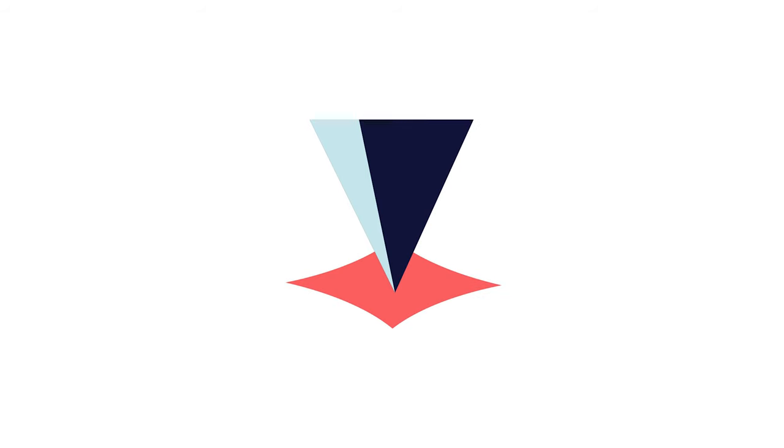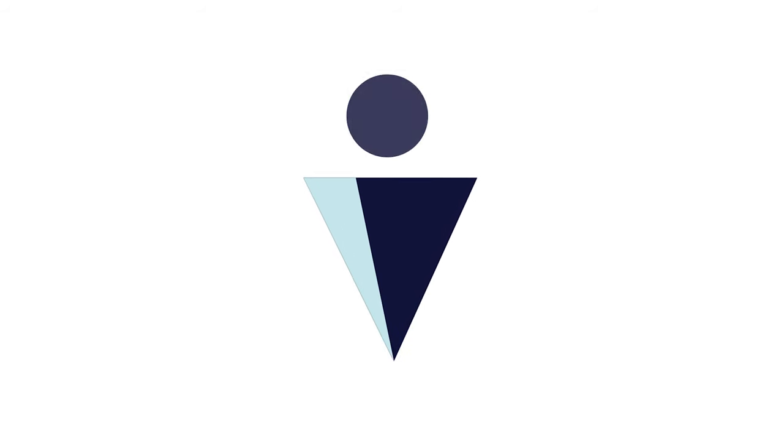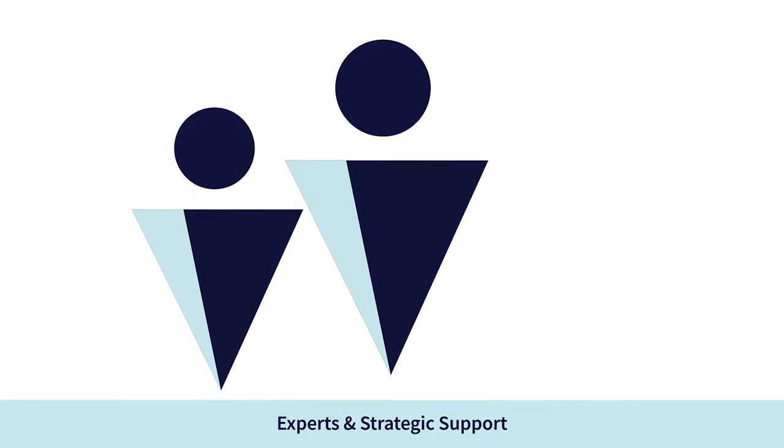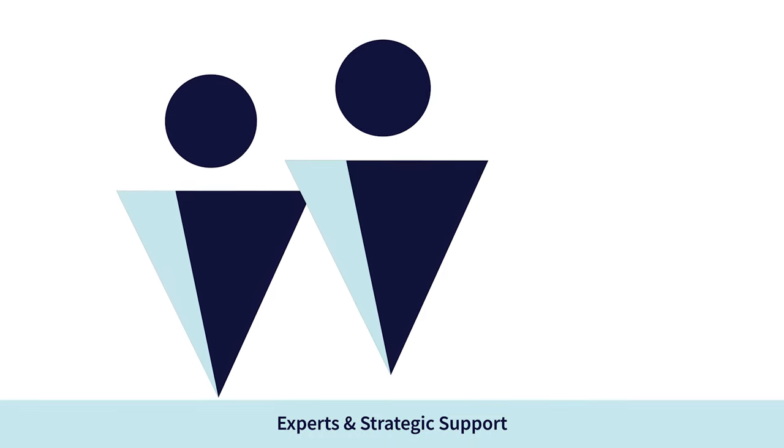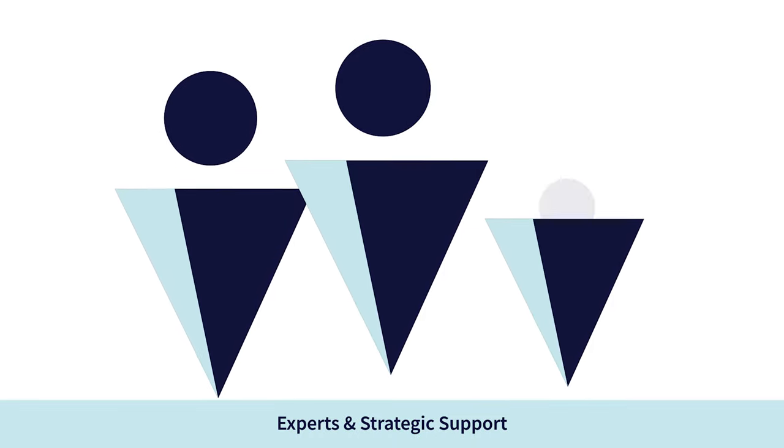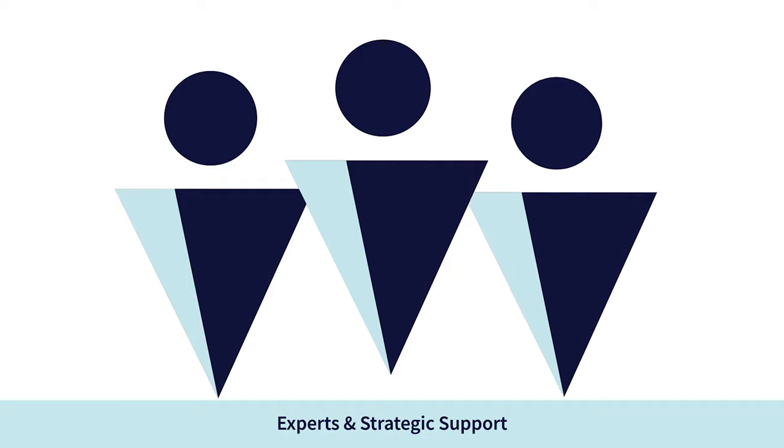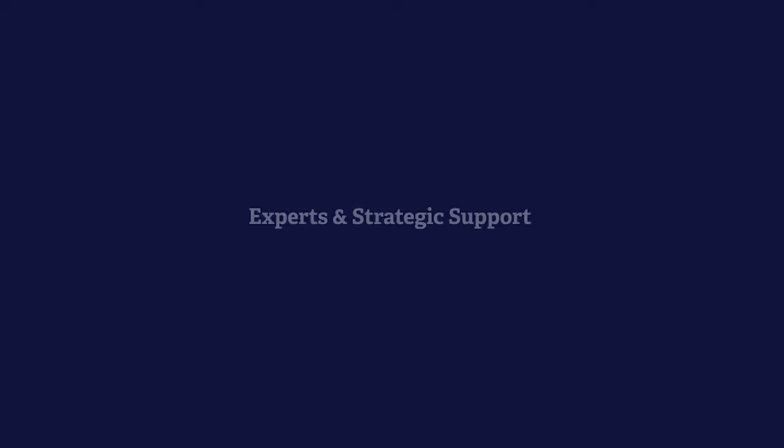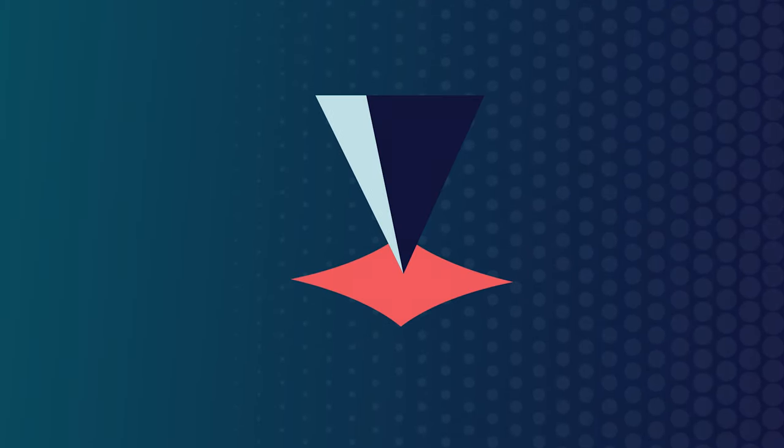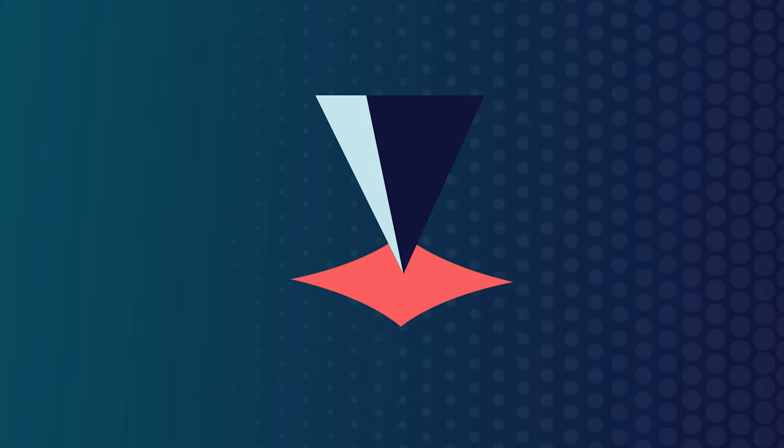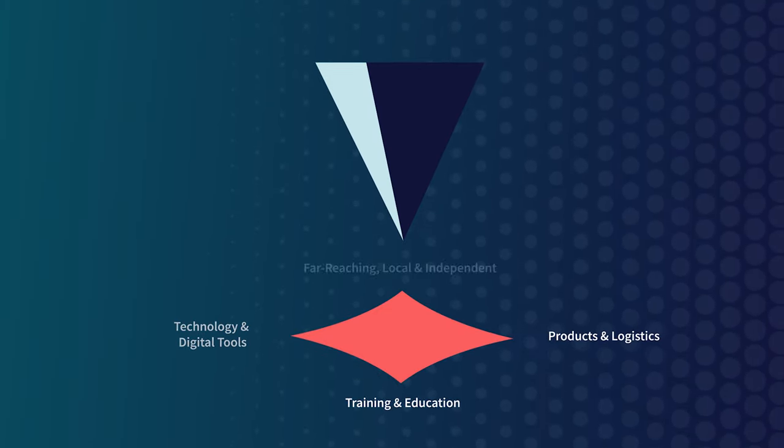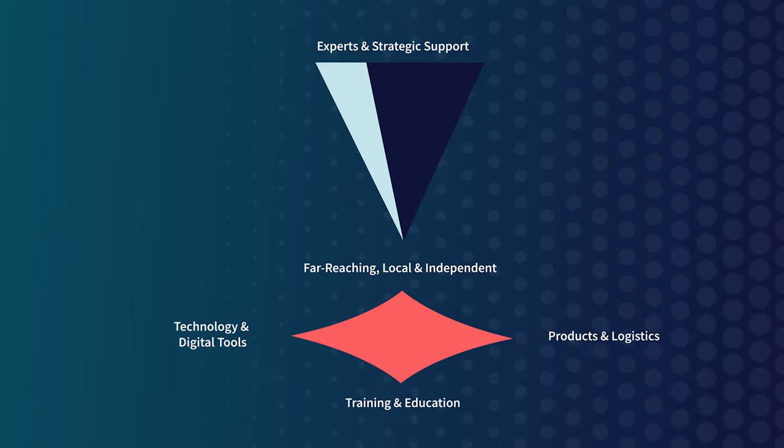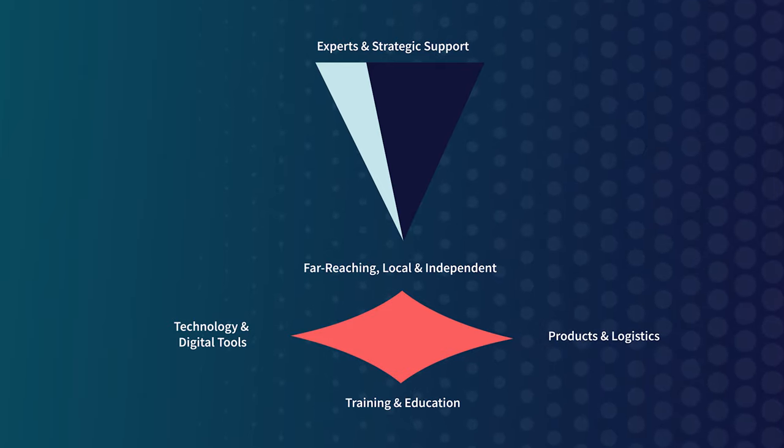But more than anything, the Viserys edge is the dedication of our people - some of the most experienced in the industry - who are ready to help you make decisions when you need support. Expect more from a partner that delivers more. Get the Viserys edge for your business and achieve your biggest goals today.